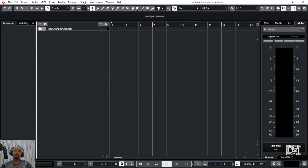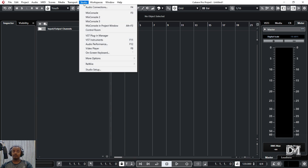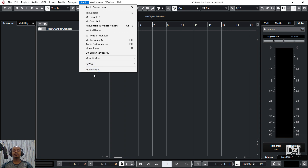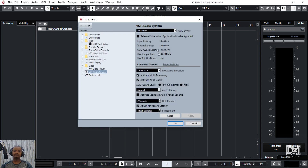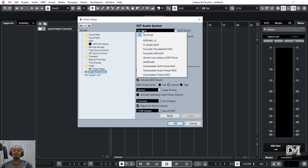I am going to be able to use my audio driver. The audio we are doing is using the studio. For today, I am going to be able to set the audio system and select it.